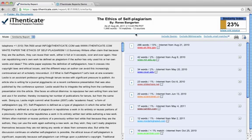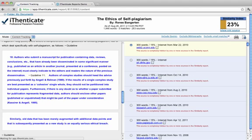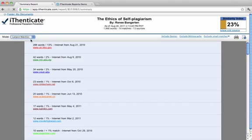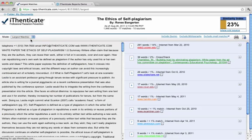Authenticate contains four main reports. A similarity report shows you the most relevant matches. Content tracking shows all relevant matches. Summary report provides an overview of matched content and sources. Largest matches shows the largest portion of matching strings of text.